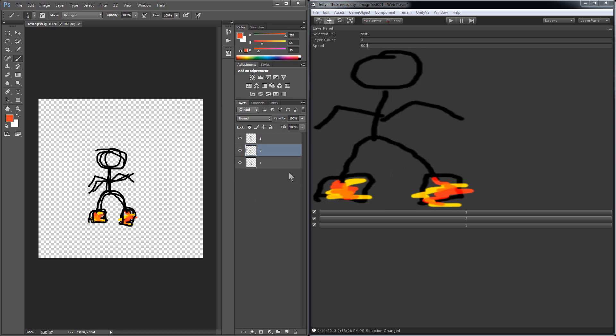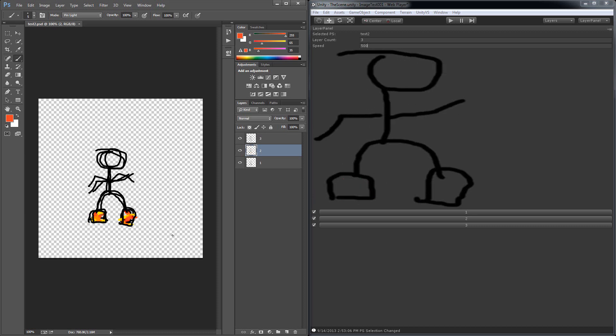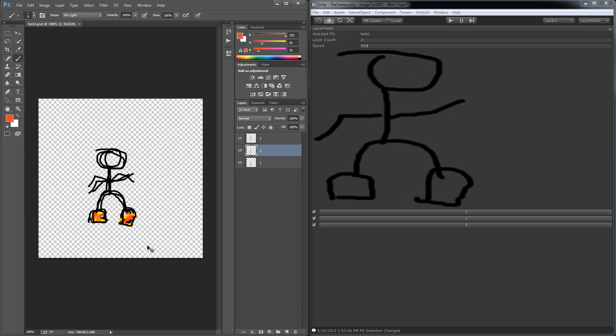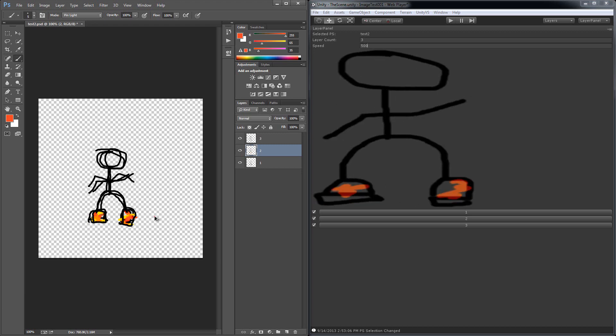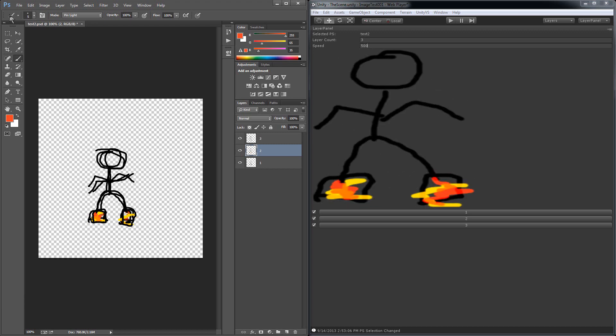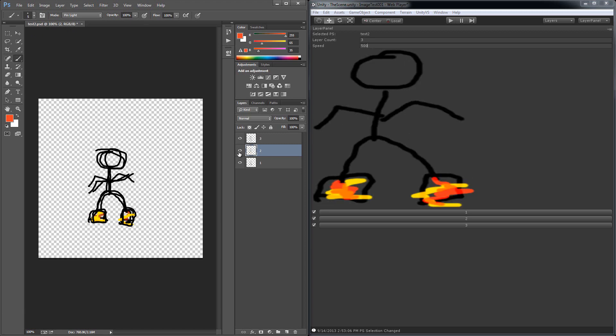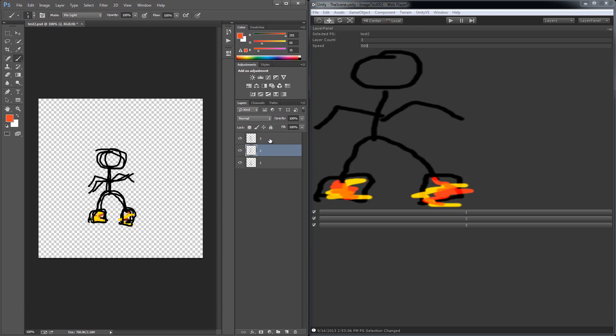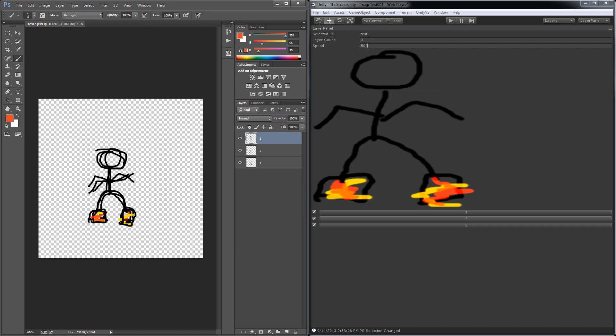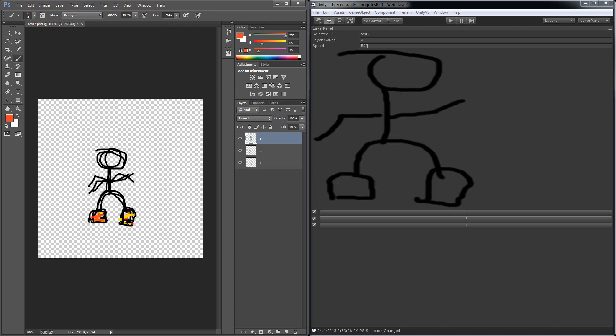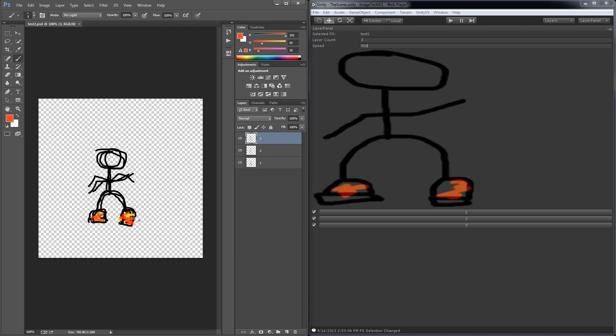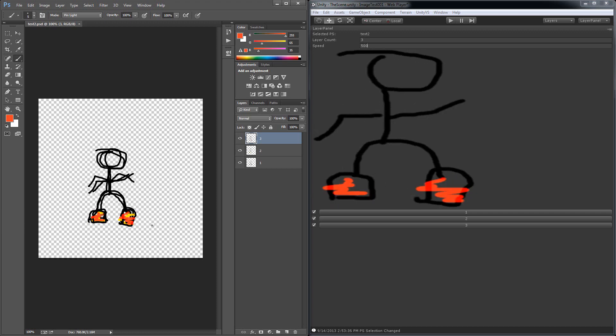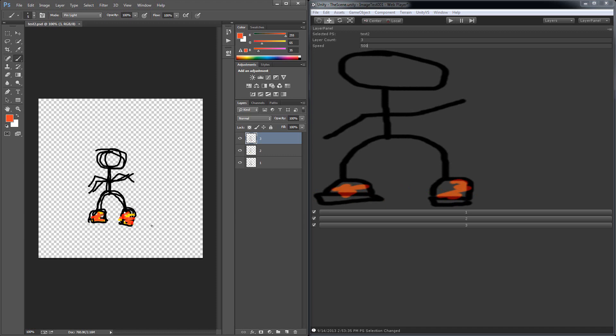Oh interesting. I painted on the wrong layer there. Let's paint on the third layer. Awesome. All right. Anyways.